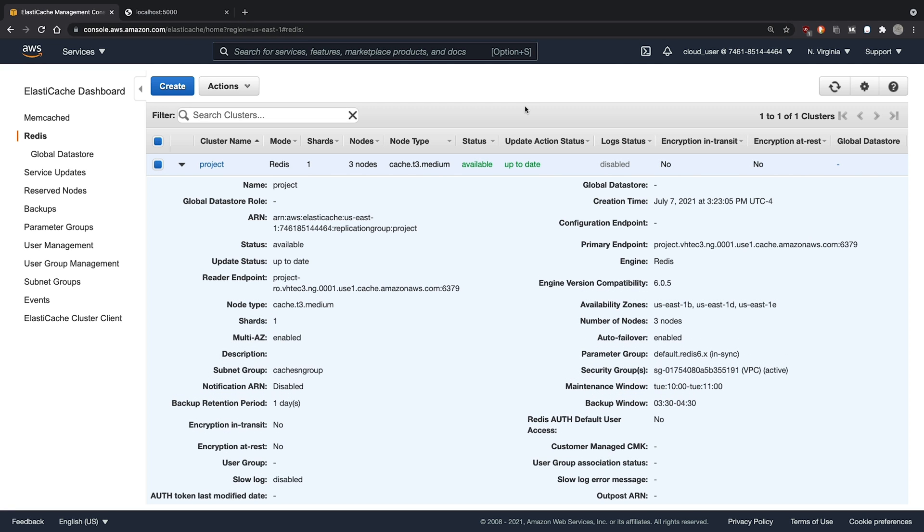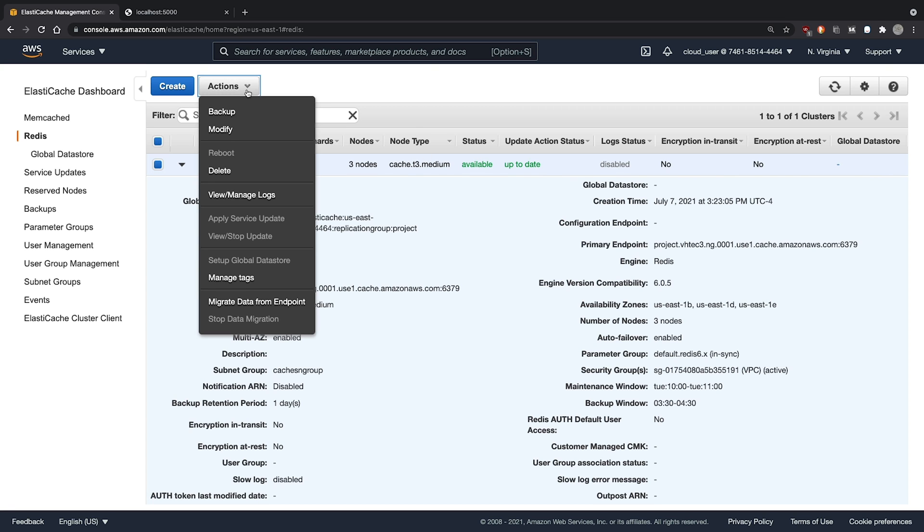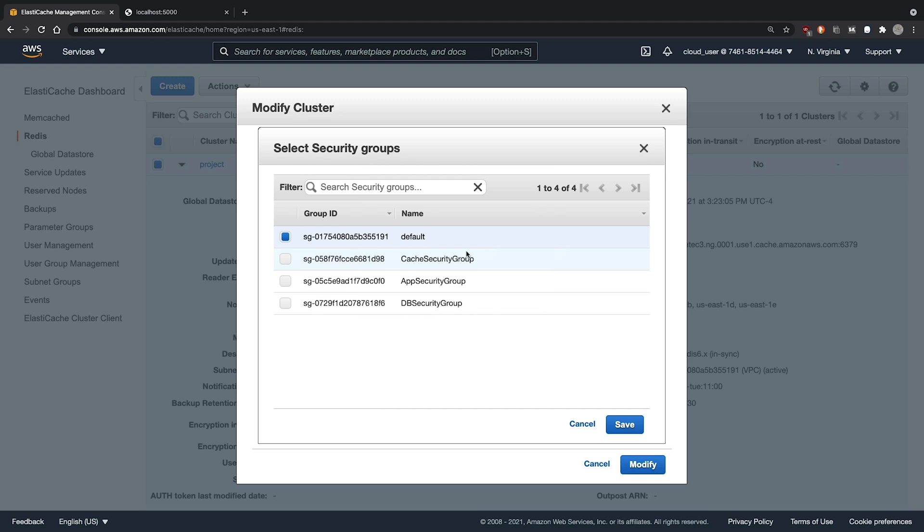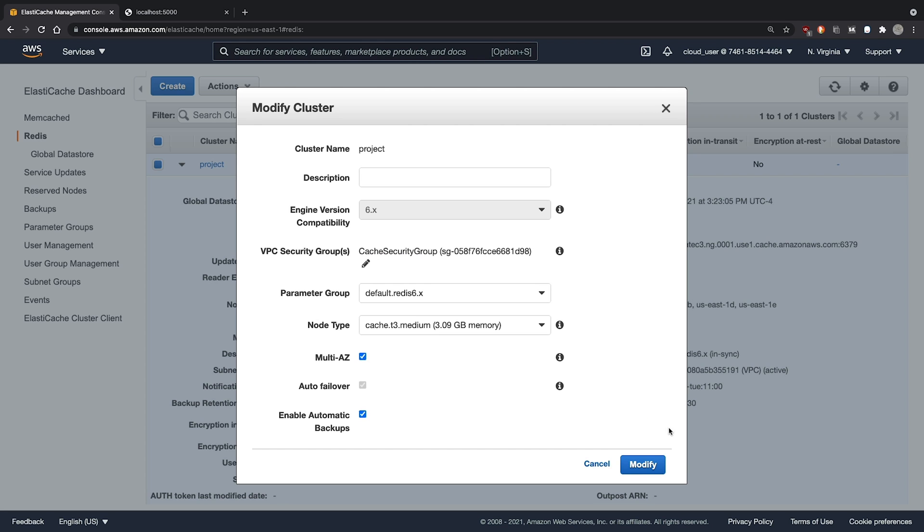Now that our Redis cluster is in the available status, we can go ahead and modify it to use our new security group. We'll choose our cache security group. Click save and then click modify.